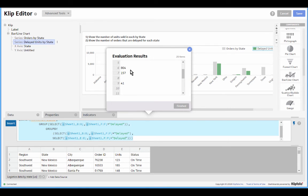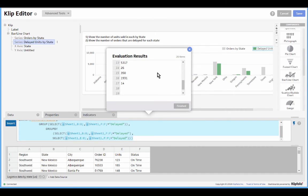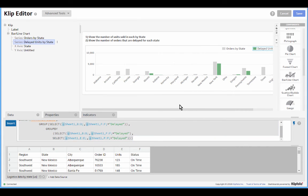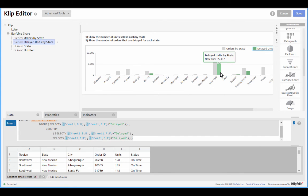This time we've taken special care to ensure that these numbers are plotted against the correct points on the x-axis. So Florida rightly shows zero. That large number of delayed orders is actually in New York, and now we're telling a much much more accurate story.